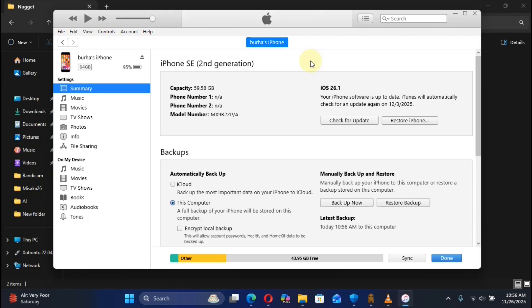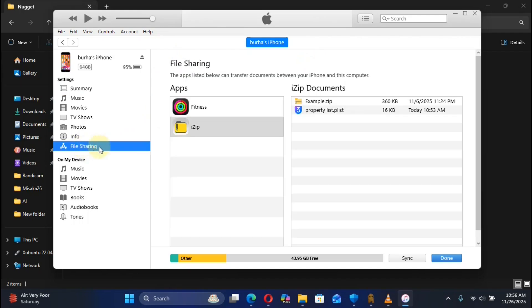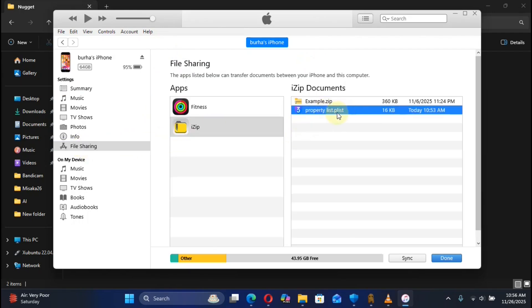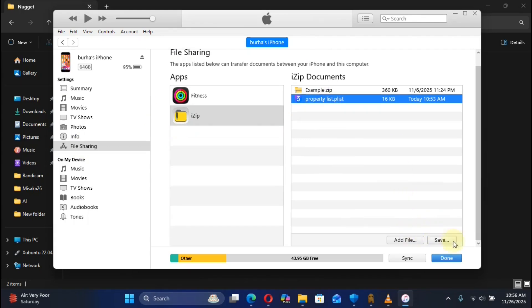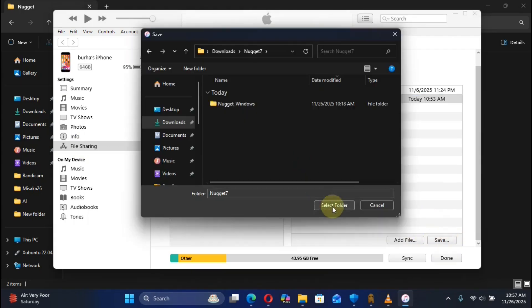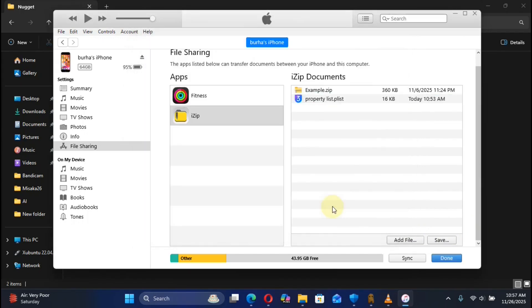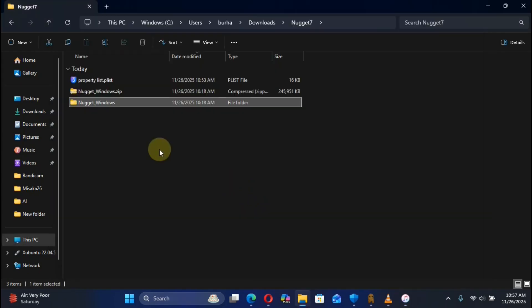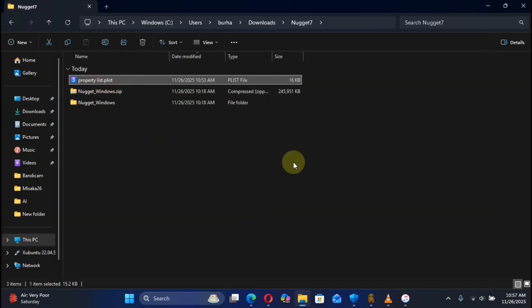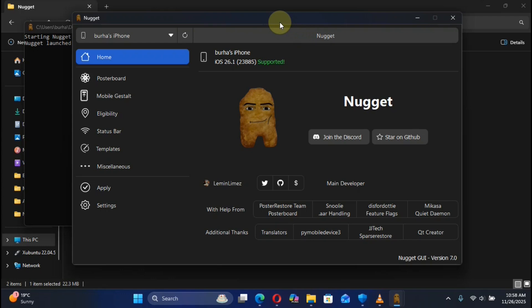If you used the iZip method to save the file to the iZip folder on your device, simply open iTunes, connect your device, go to File Sharing, select iZip, and you will get the plist file from there. Hit Save and select a folder — the file is now saved. Make sure your device is connected via USB to the computer, then open Nugget and run it as administrator.